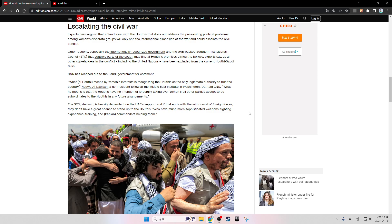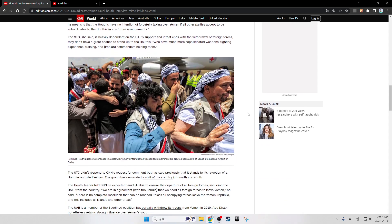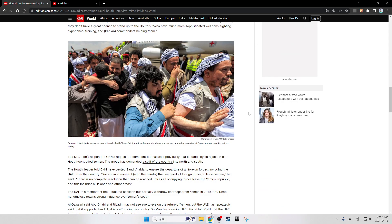The STC, she said, is heavily dependent on UAE support, and if that ends with the withdrawal of foreign forces, they don't have a great chance to stand up to the Houthis, who have much more sophisticated weapons, fighting experience, training, and Iranian commanders helping them. Returned Houthi prisoners exchanged in a deal with Yemen's internationally recognized government are greeted upon arrival at Sanaa International Airport on Friday.